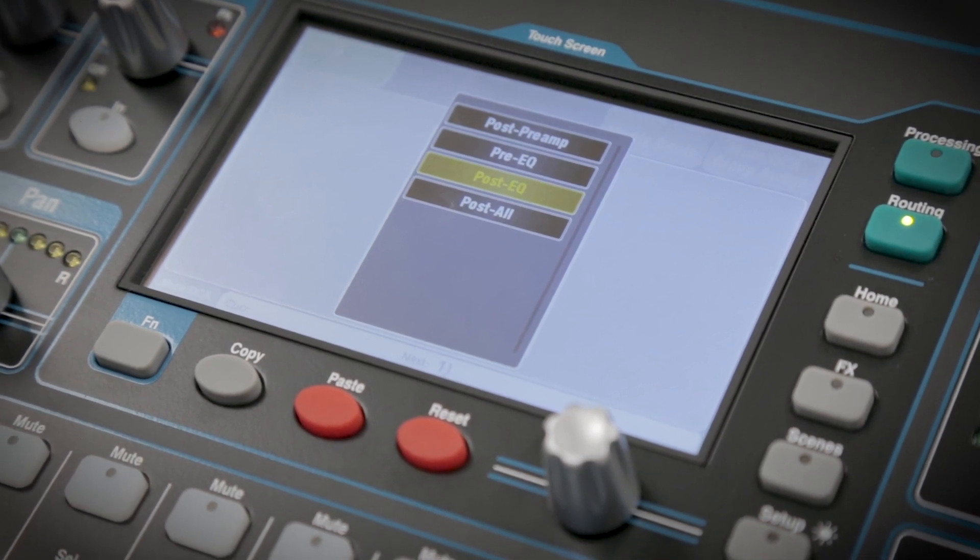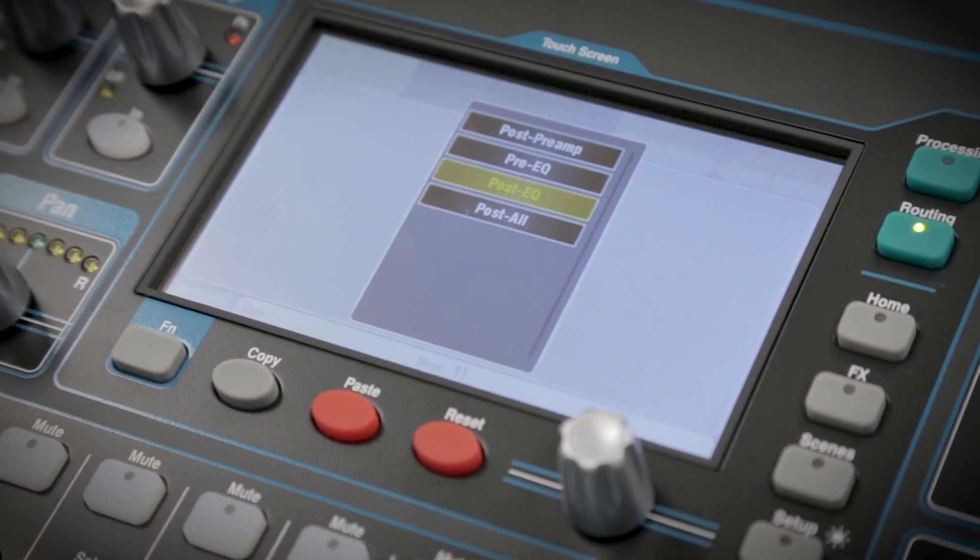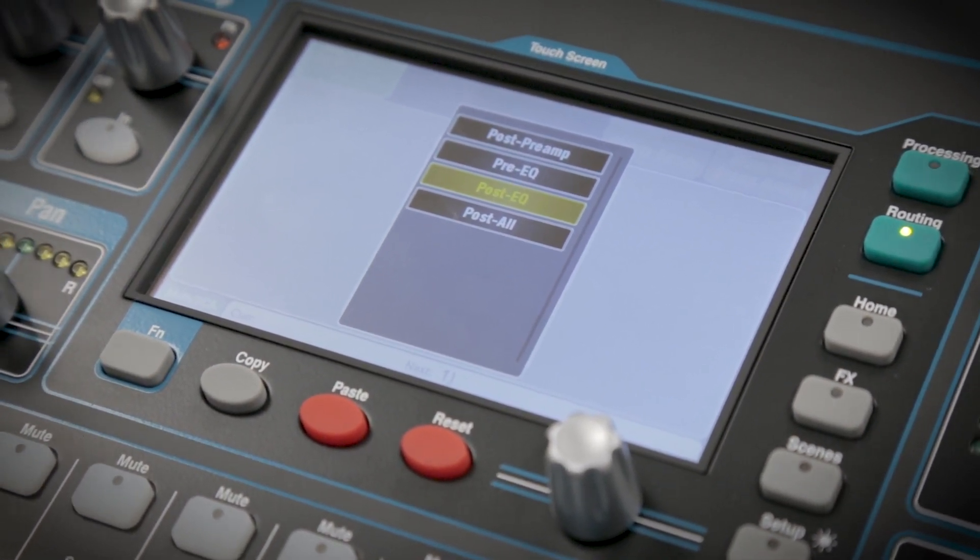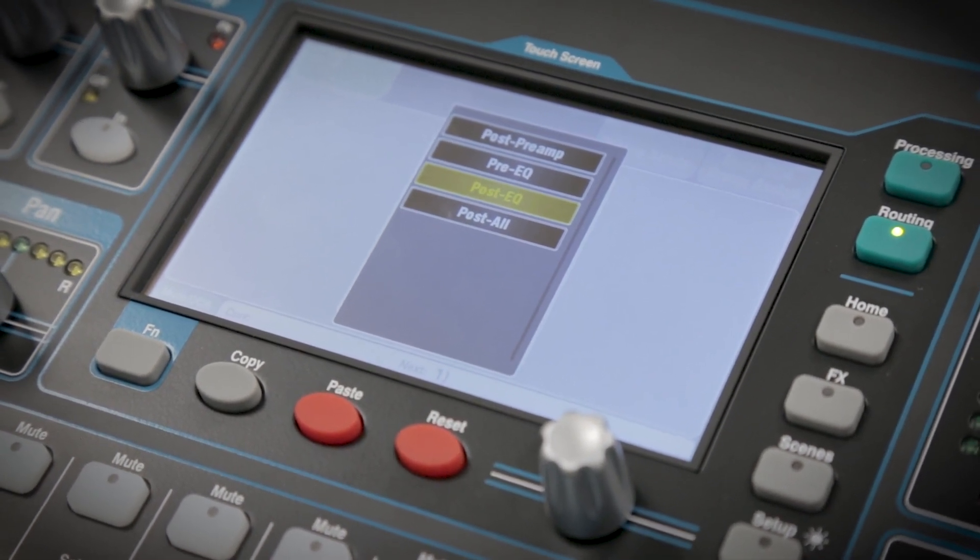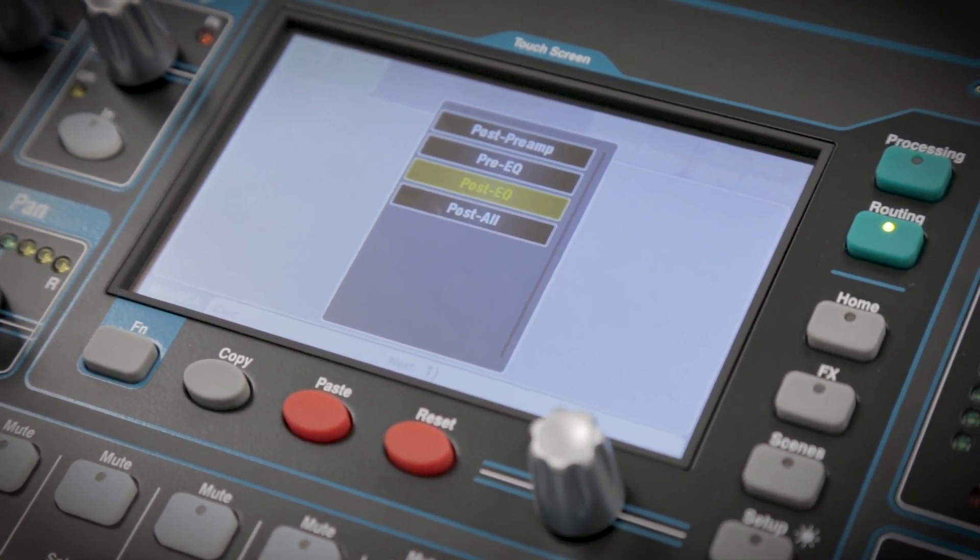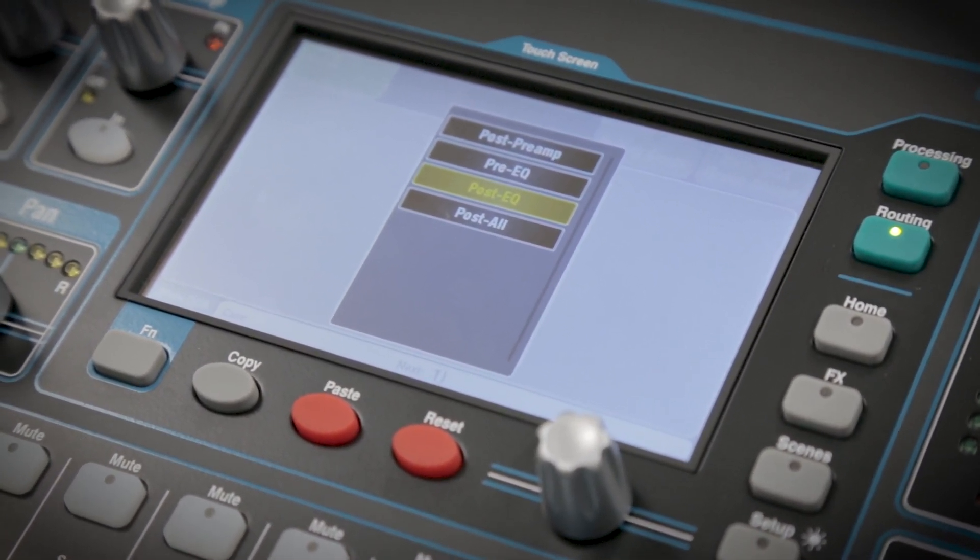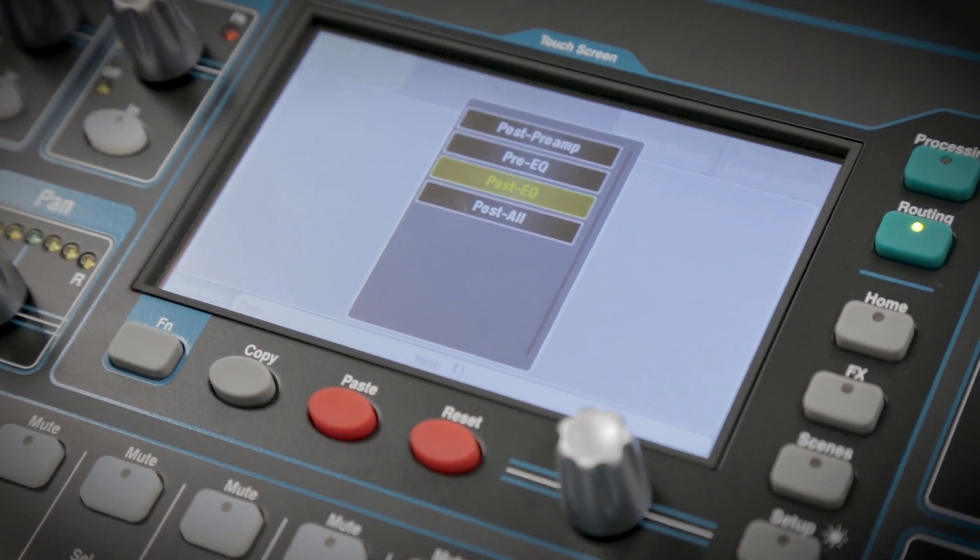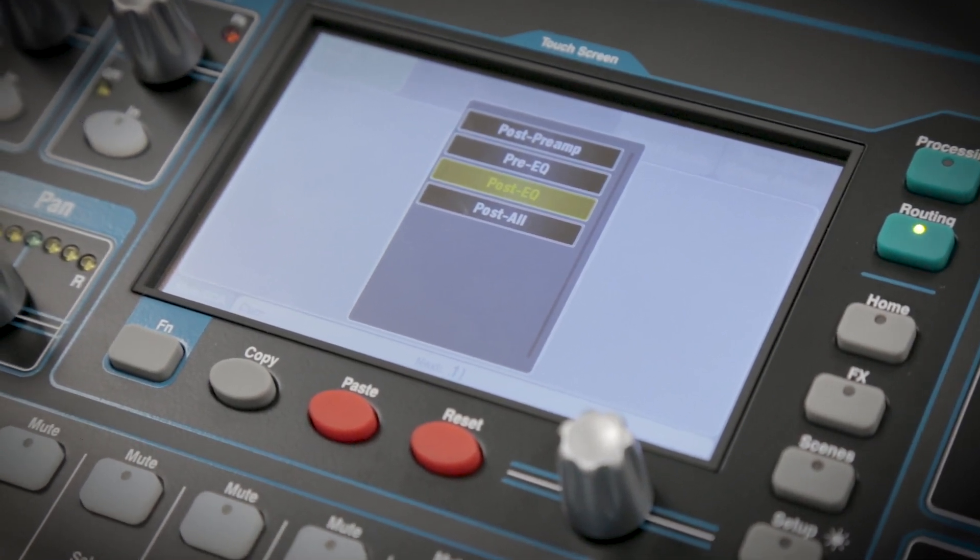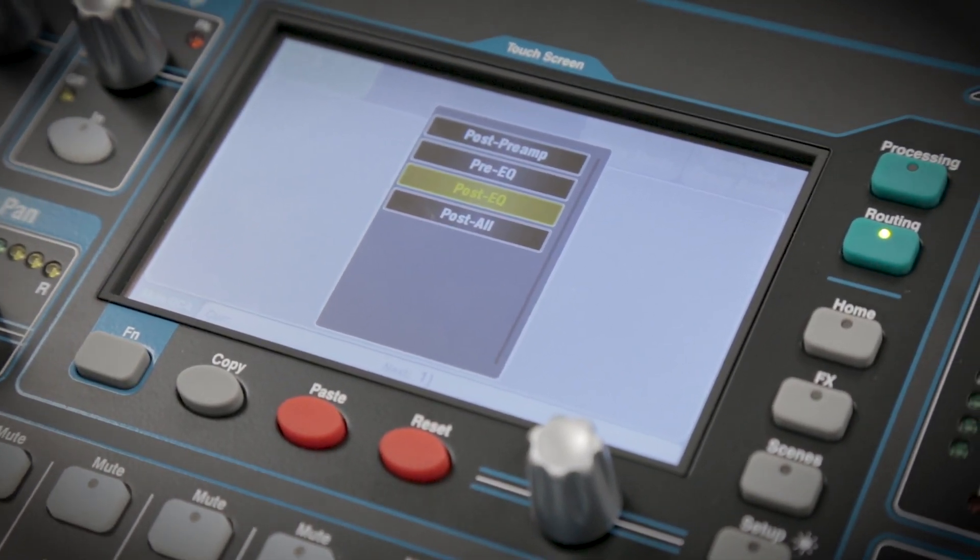Post preamp means no processing will be passed through to that mix. Pre EQ includes the gate and any inserted effects. Post EQ means everything except the compressor, and post all means all processing will be heard on that mix. This setting can also be changed individually for every mix.